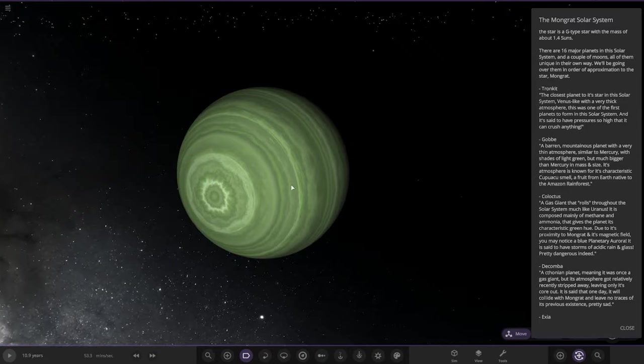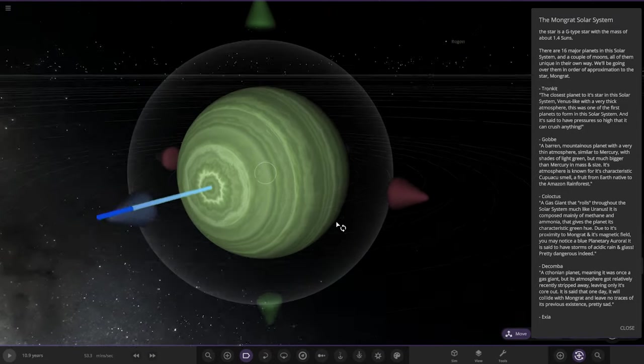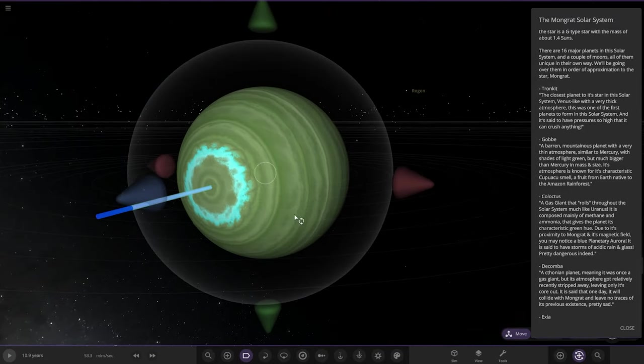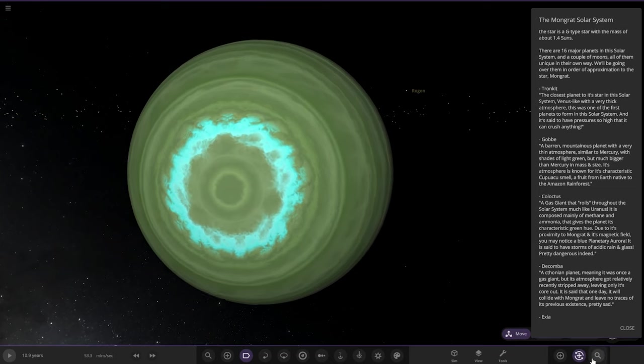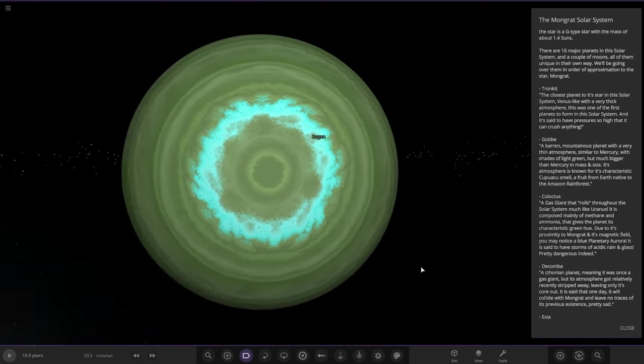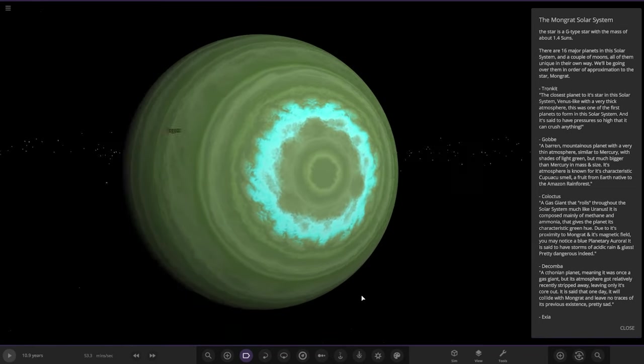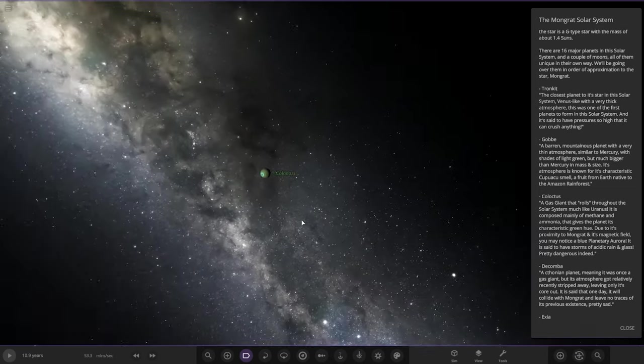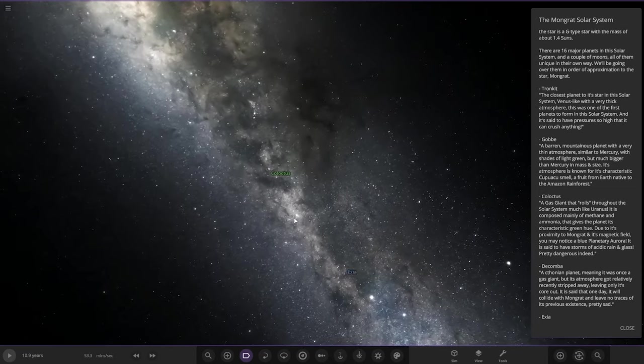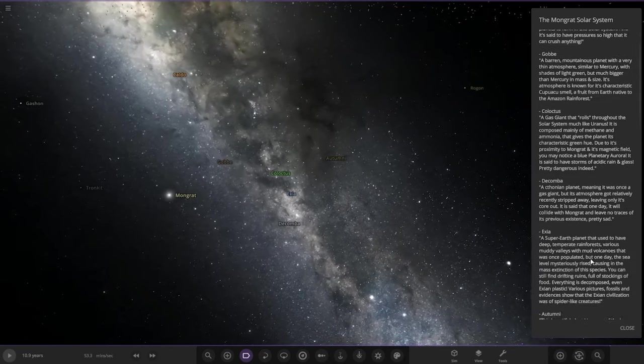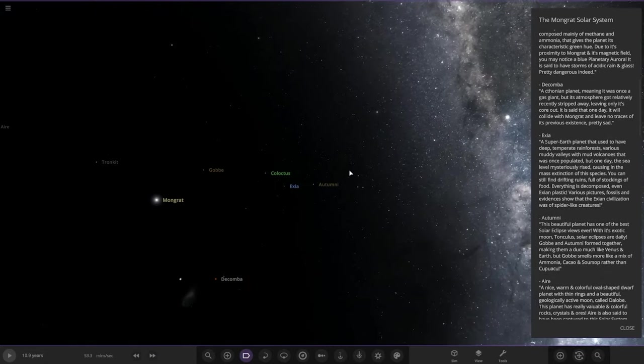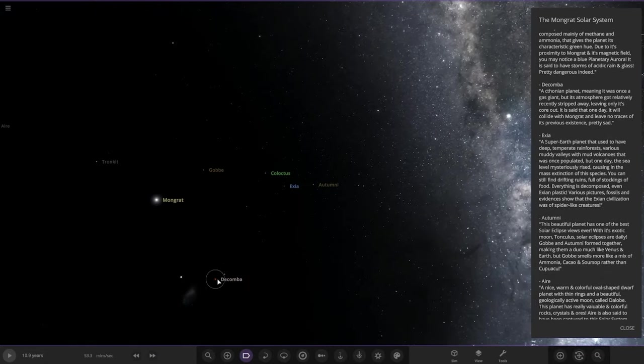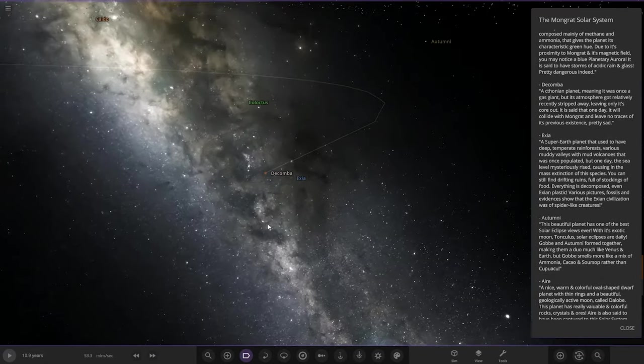Let's rotate it around so it's facing this side. There you go, nice.